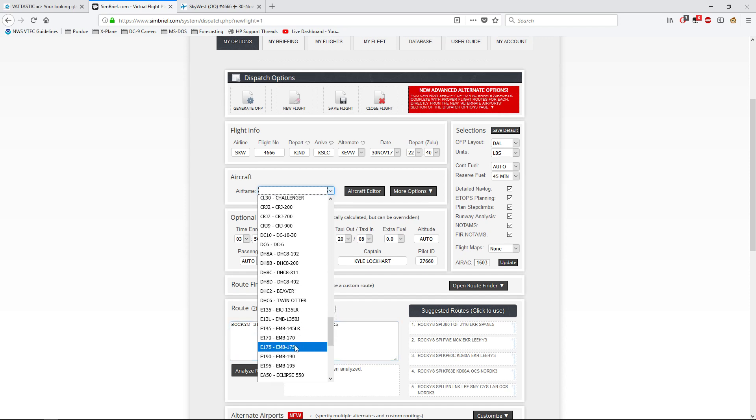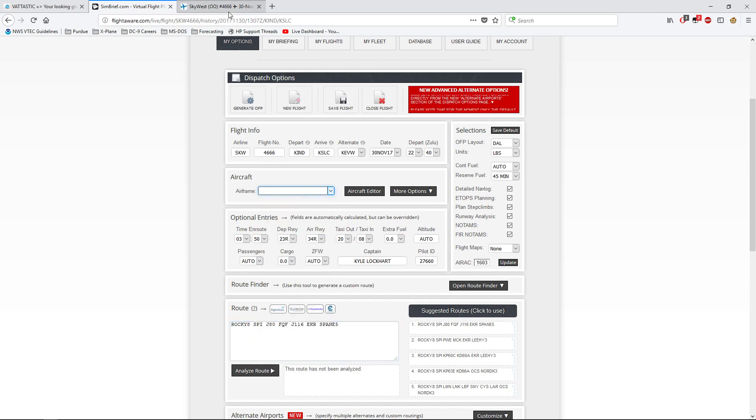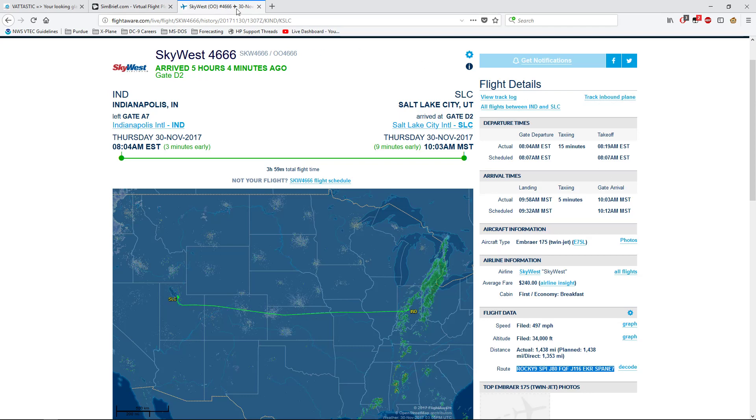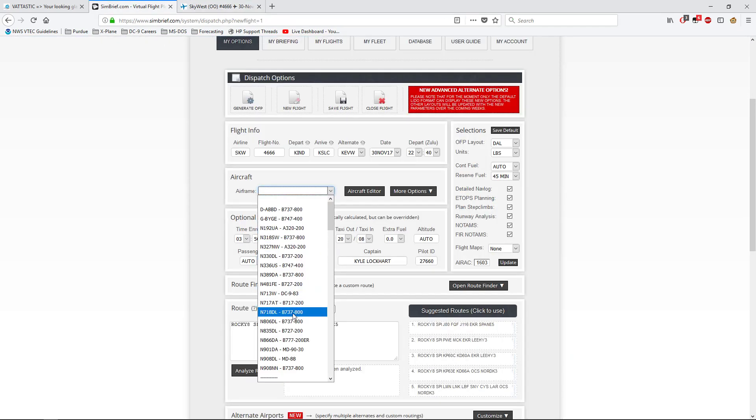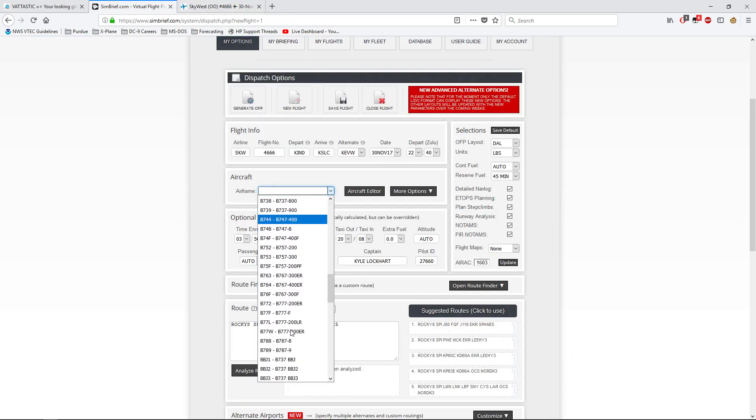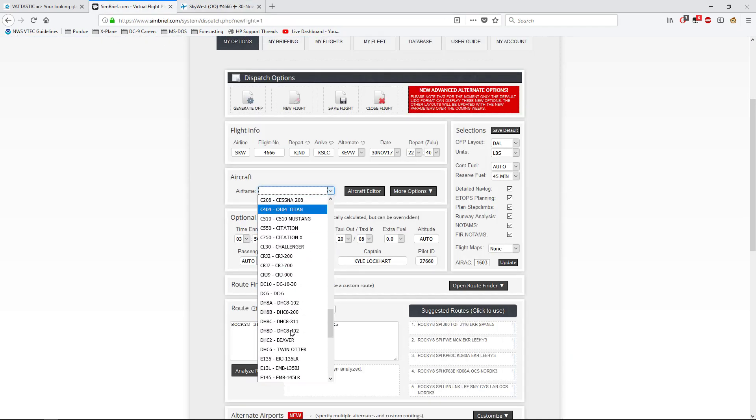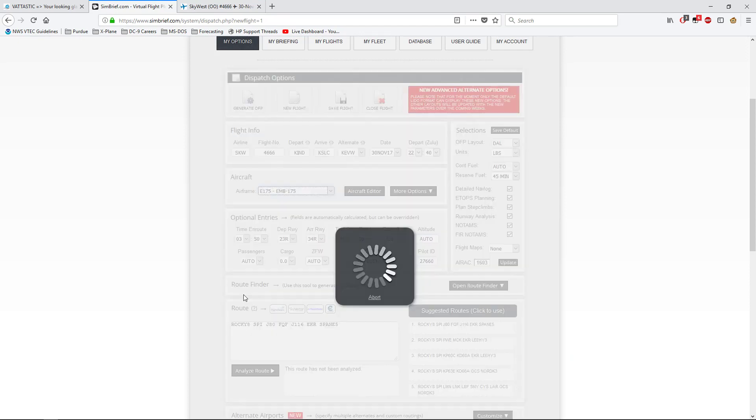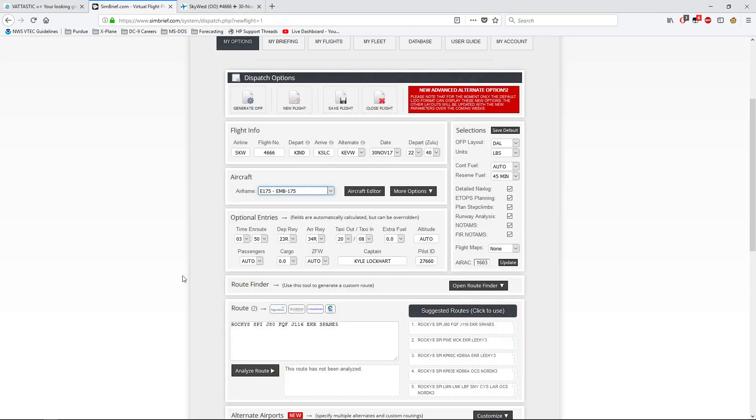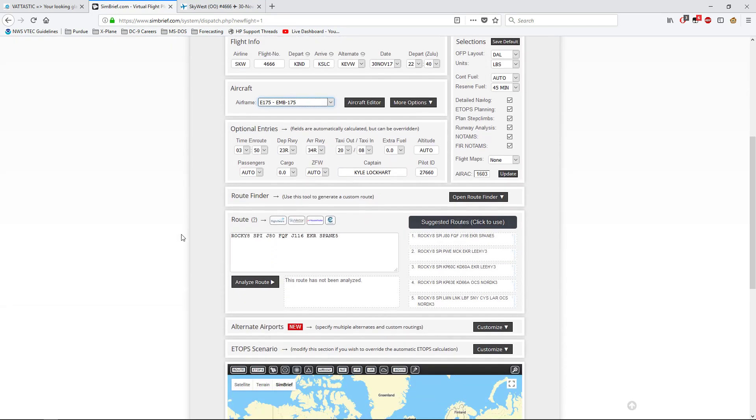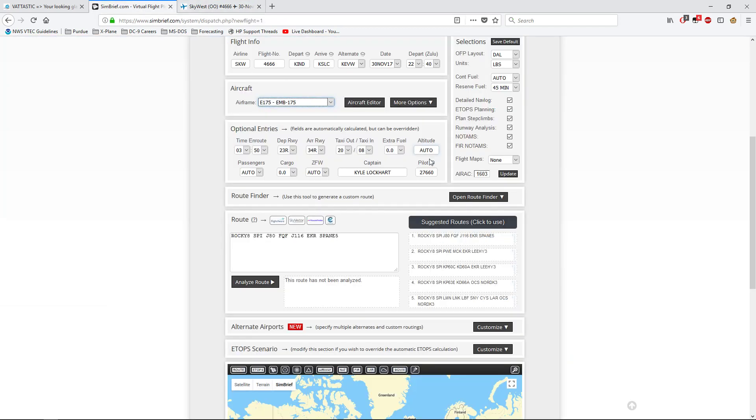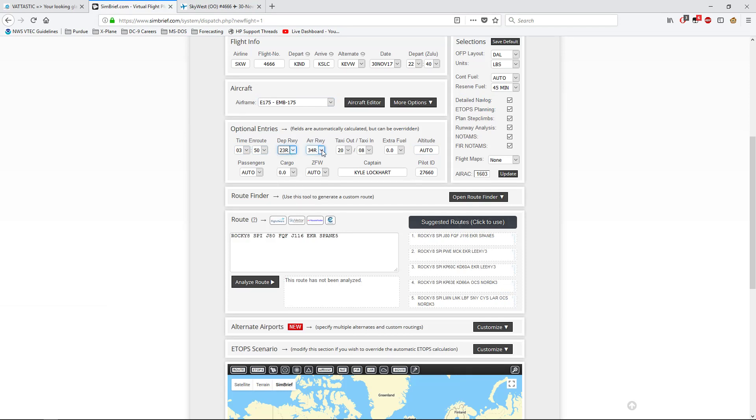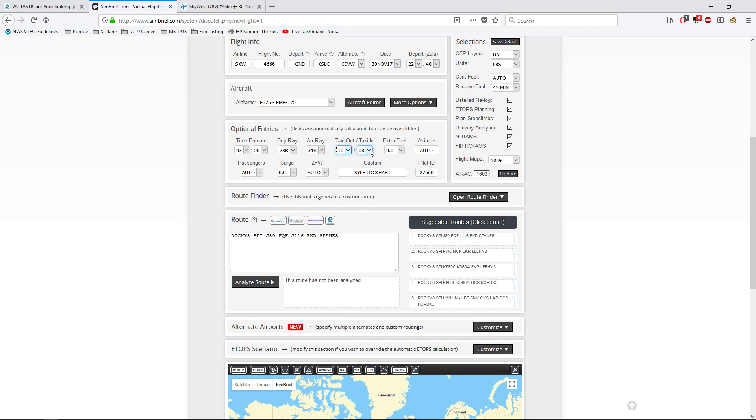You choose your alternate, whether or not you want one. You can do odd or none. Date, departure time in Zulu. And aircraft, you can come down here and select your aircraft. This is an E-175. Altitude, what did they file? Flight level 340.